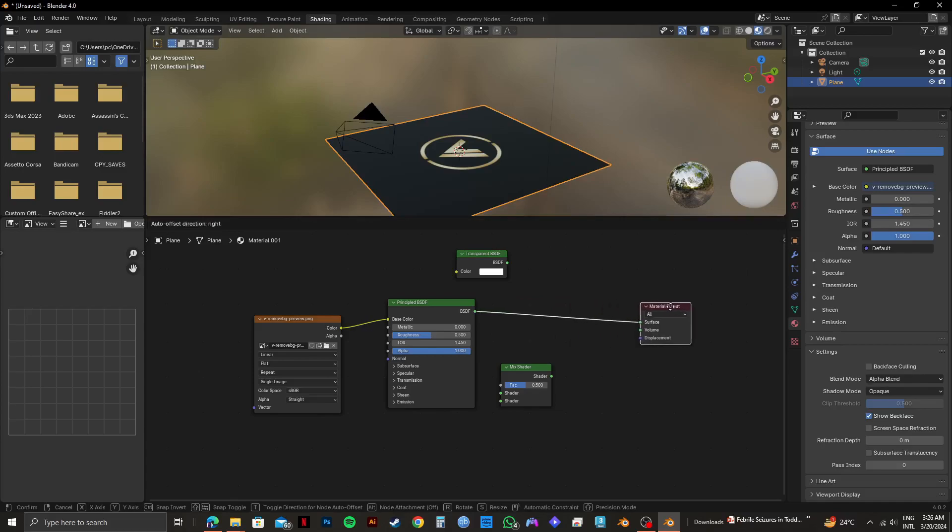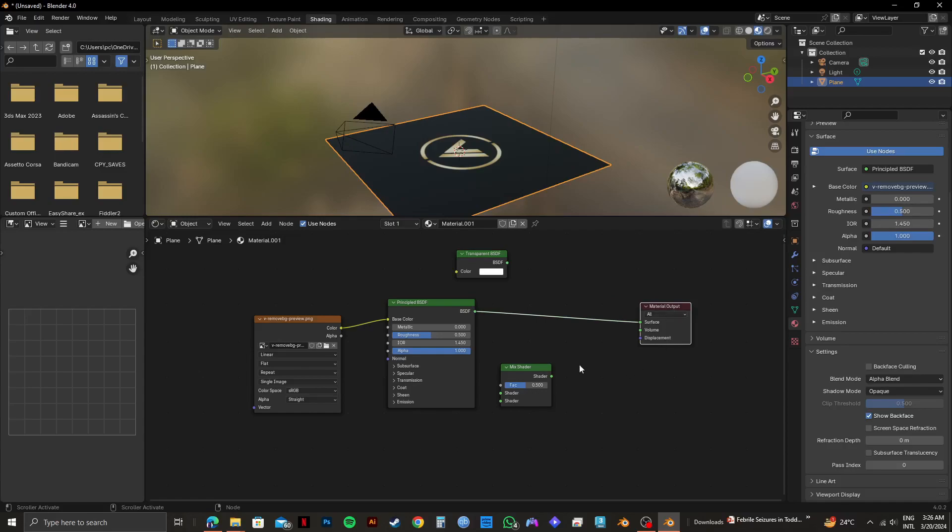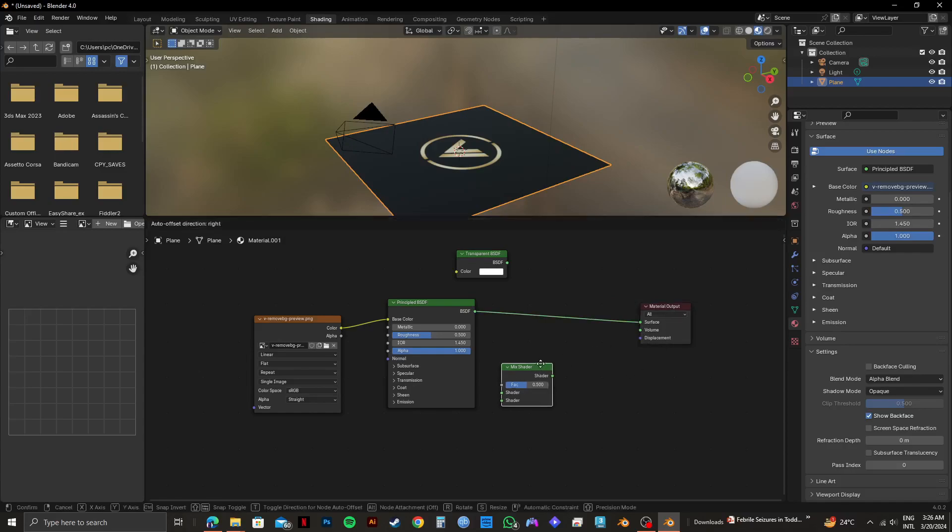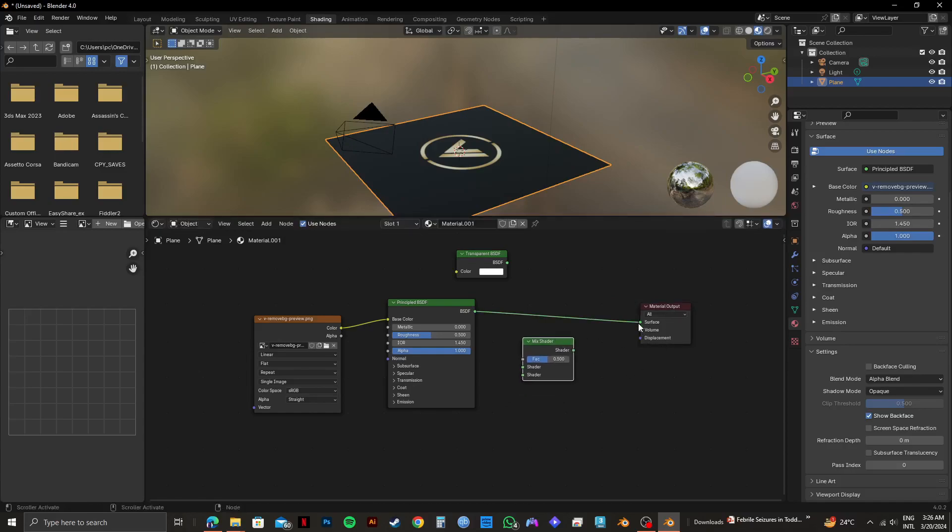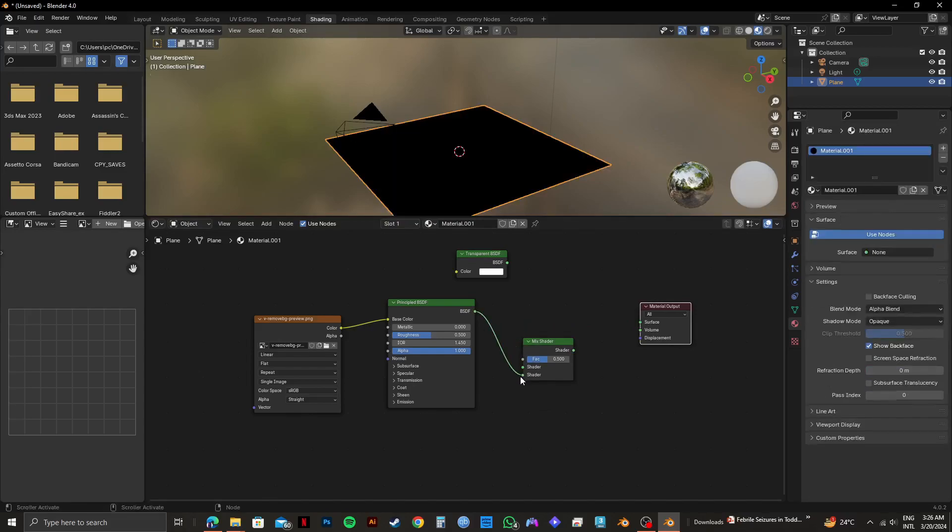Now, I will drag the Material Output tab to the right side. This is just to make space for the other tabs in the middle. Then, I will move the surface line to Shader just like this. I'm connecting it to the Shader option on the bottom.